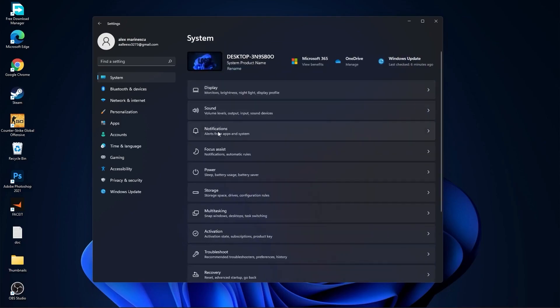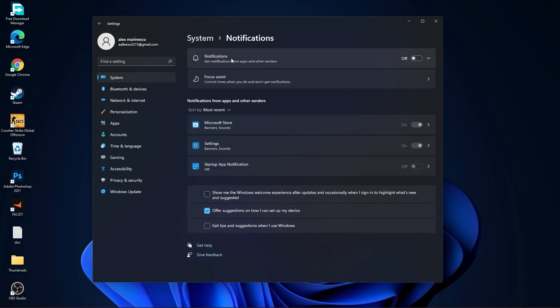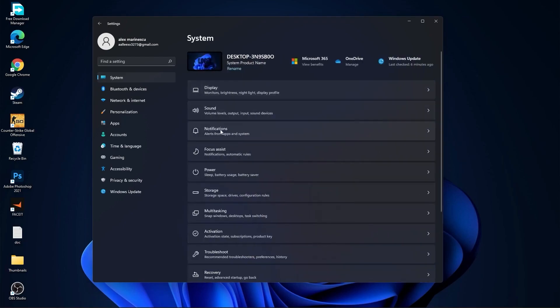Then go back to system, go to notifications. On the notifications select off. Go back to system, go to focus assist.